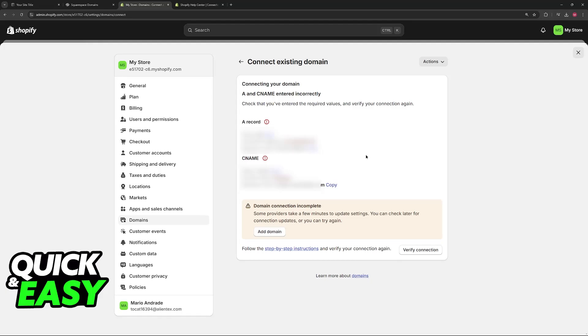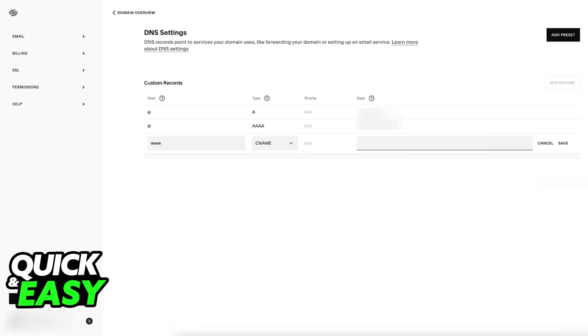Go back to your Squarespace domain management page, and now you'll have to create a new A record and a new CNAME record with the values displayed here. As long as you create these records on your Squarespace domain using the records provided by Shopify, the connection is going to be verified and the website is only going to be successfully transferred over and connected if these requirements are met.